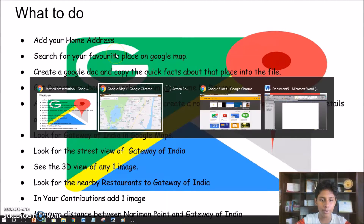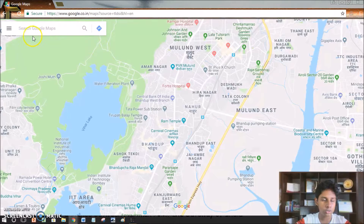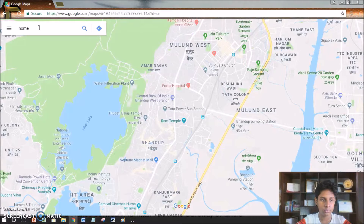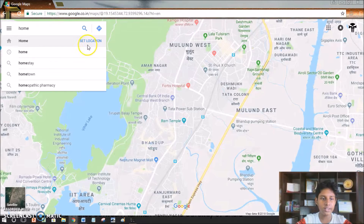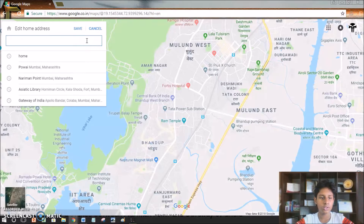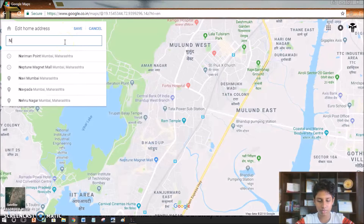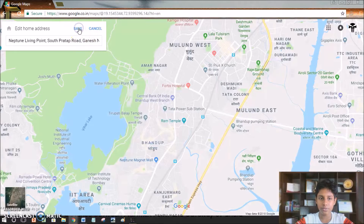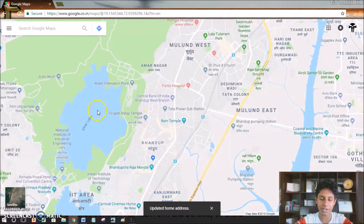The first feature is adding your home address. To do that, I'll just type 'home' and this will come up. You will just click 'Set Location' and then select where you stay. Then when you click 'Save', home will be updated.